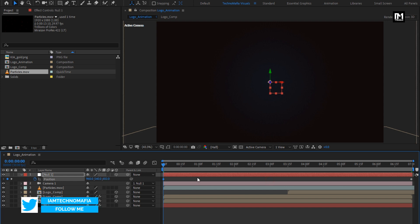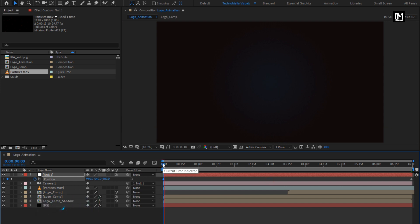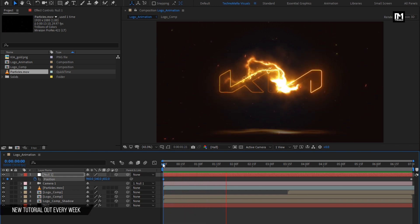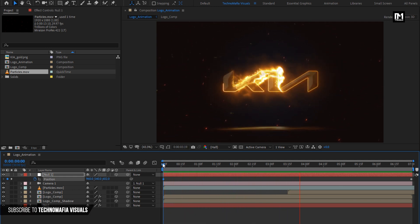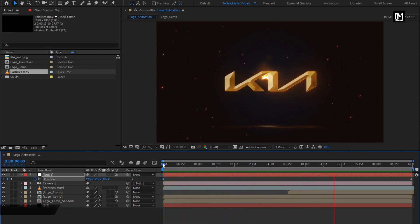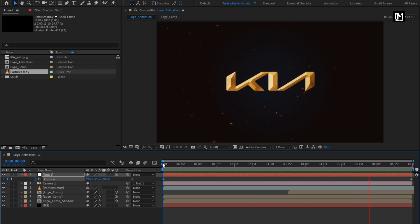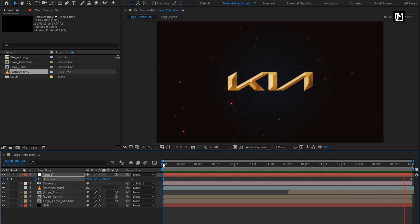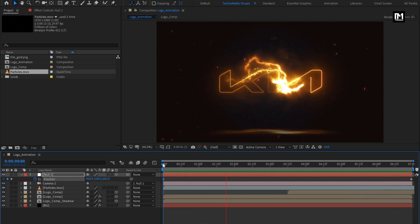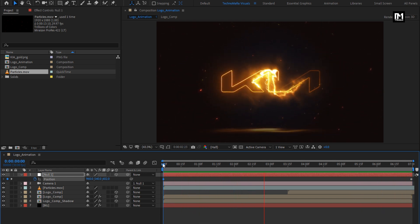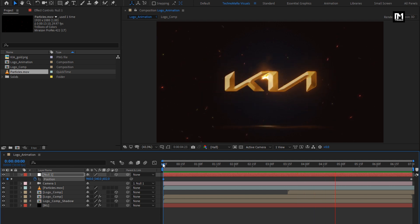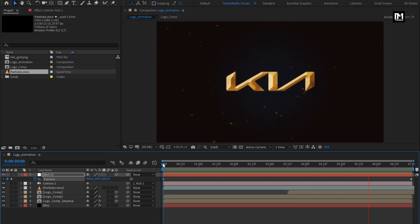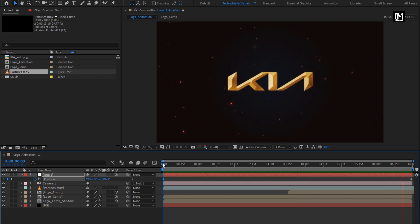At start, change position value for the Z axis as shown. Now let's see the complete preview. Our fire logo reveal animation is created. Thank you guys for watching this tutorial.